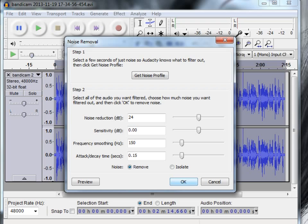And actually, before we do that, let's listen to it before we remove it.